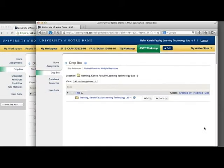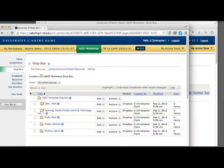The student sees a single folder, while the instructor sees all student folders.